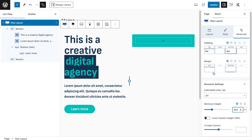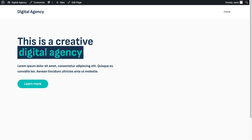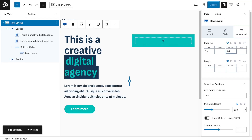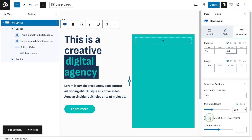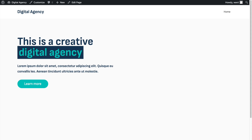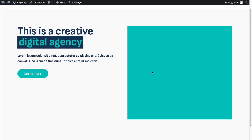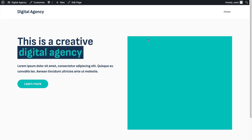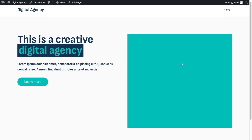To fix this, select the overlaying row layout, go to the Advanced tab, and set Structure Minimum Height to 600 pixels. This alone isn't enough — you also need to set Inner Column Height to 100%. This ensures the column reaches full height even without content.